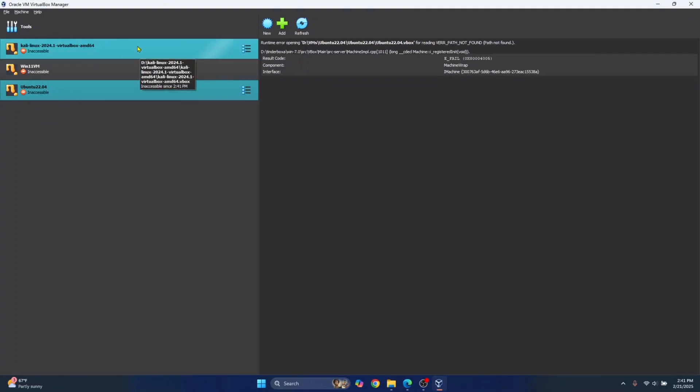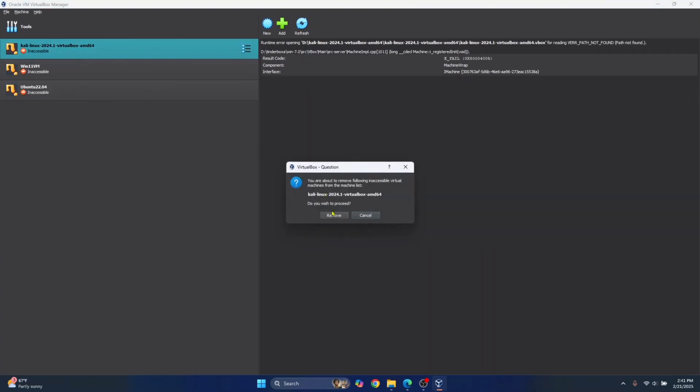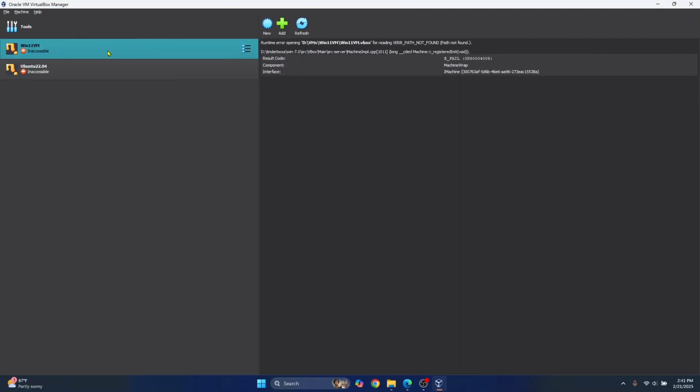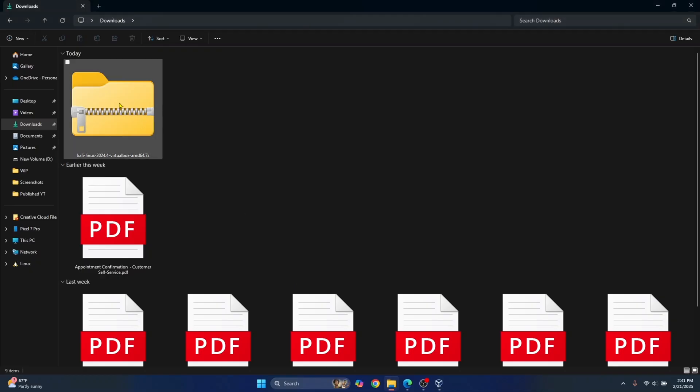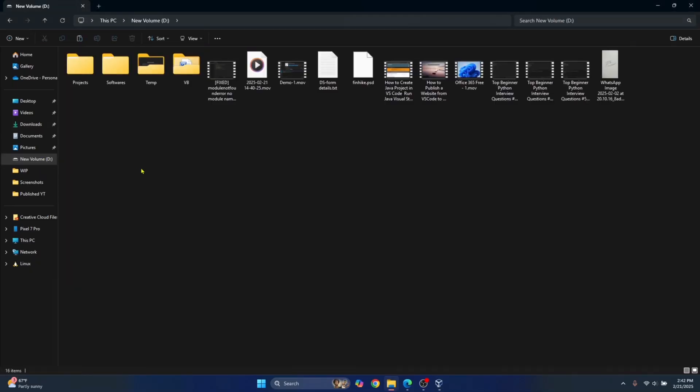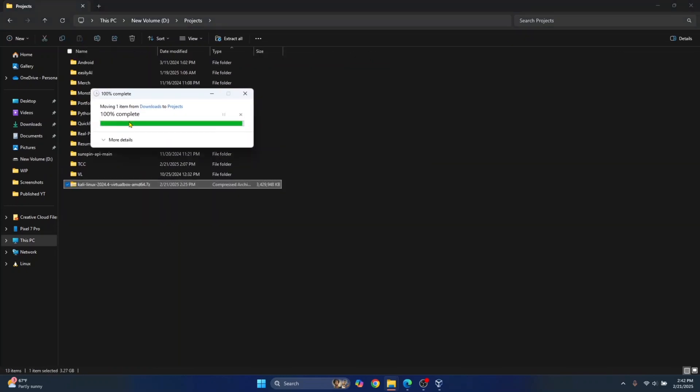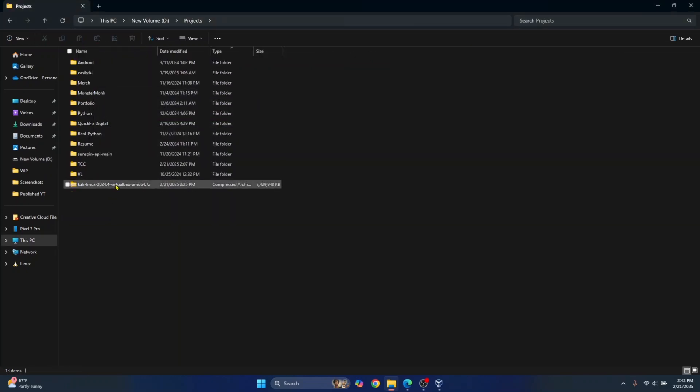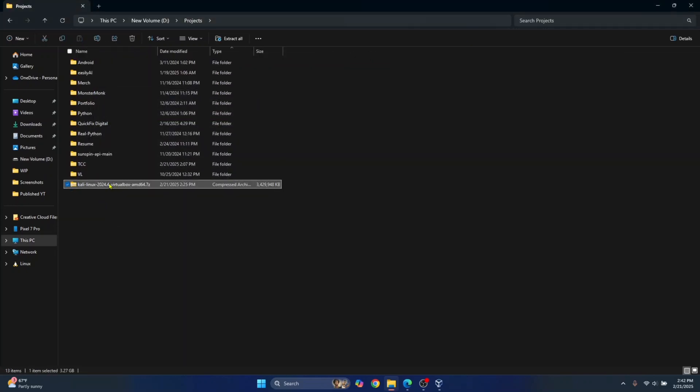So, let me just remove these pre-existing old machines. Now, go to wherever you have downloaded your Kali Linux and I'll just move it to D drive here and right-click on this and click on extract all and this folder will be extracted.